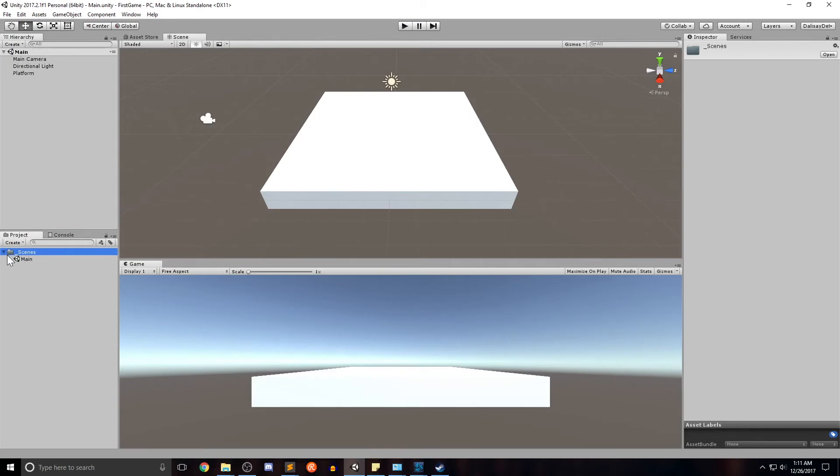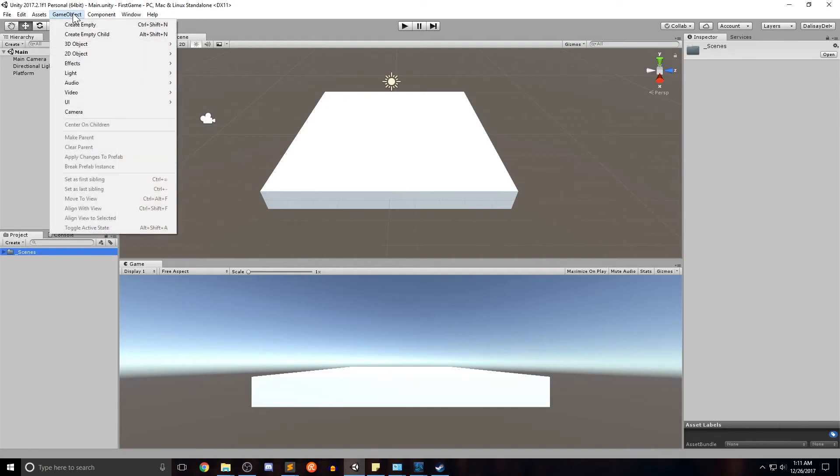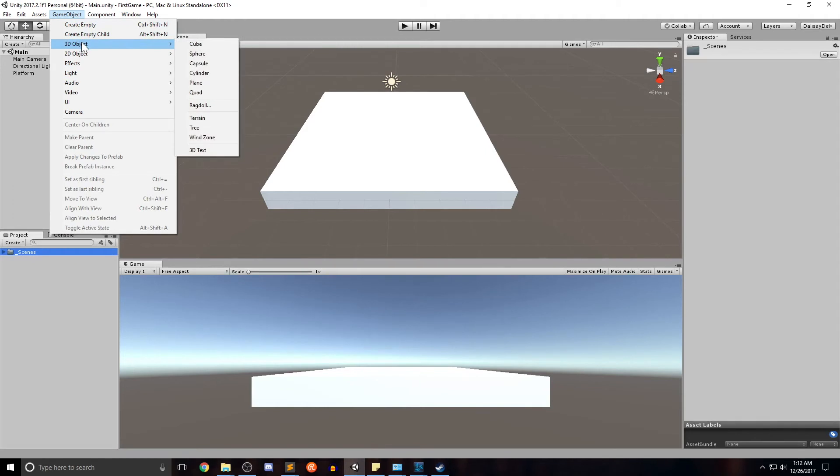So now we have our scene, we have our platform. Let's go ahead and introduce our player to the game. So our player is just going to be a sphere at this point that we're going to move around with either the arrow keys or the WASD keys, whichever you prefer. So let's go ahead and set that up. Go to game object, 3D object, sphere.